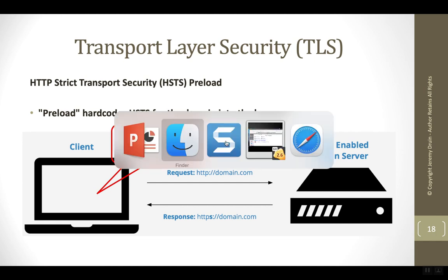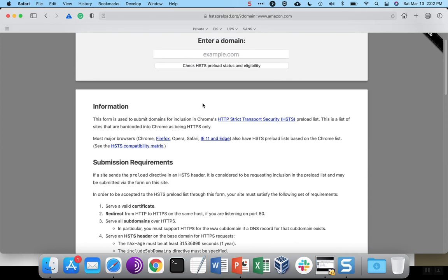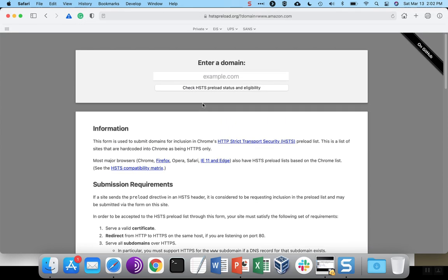There's a site set up to give instructions on how to do this and also to register the site for the list. Over at hstspreload.org, you can enter a domain name in order to have it added to the preload list, but anyone could register any site.